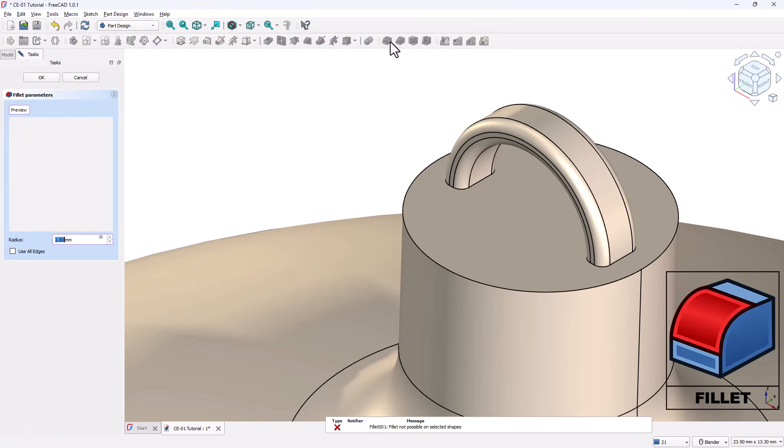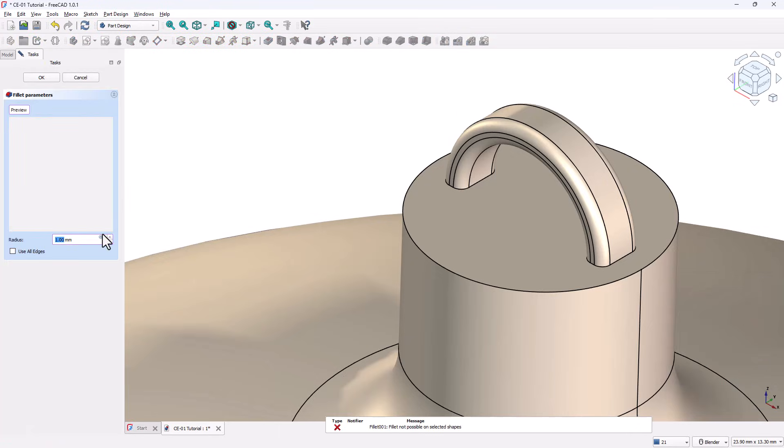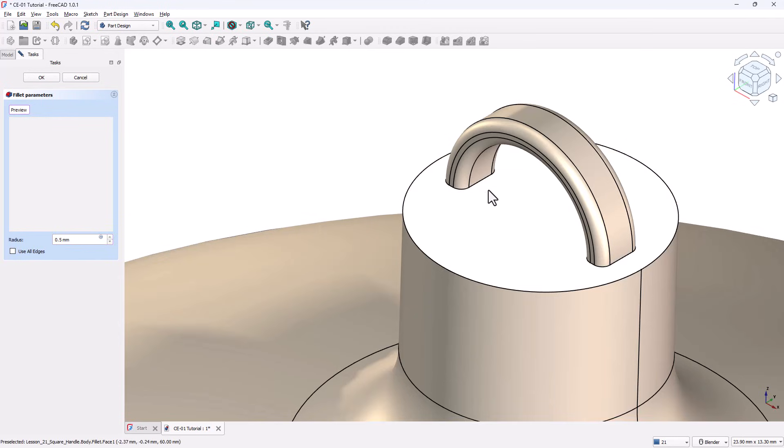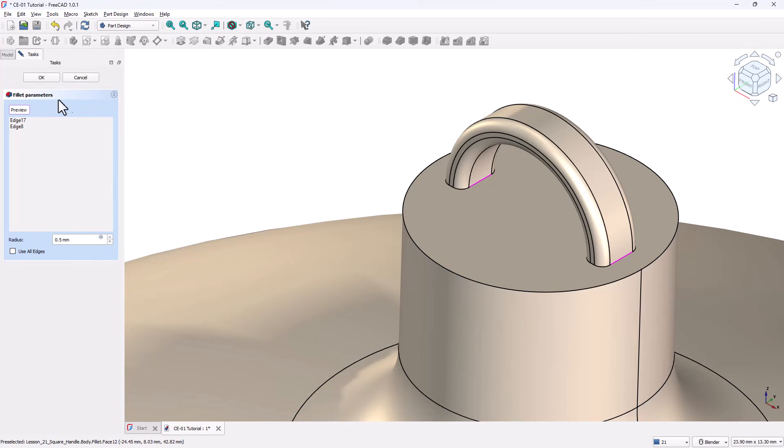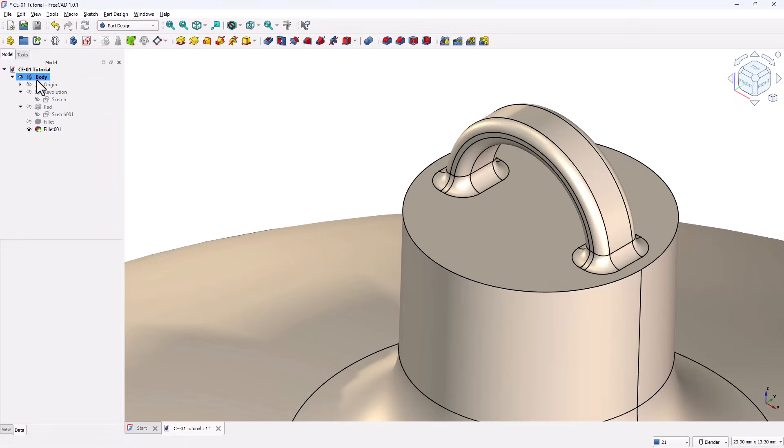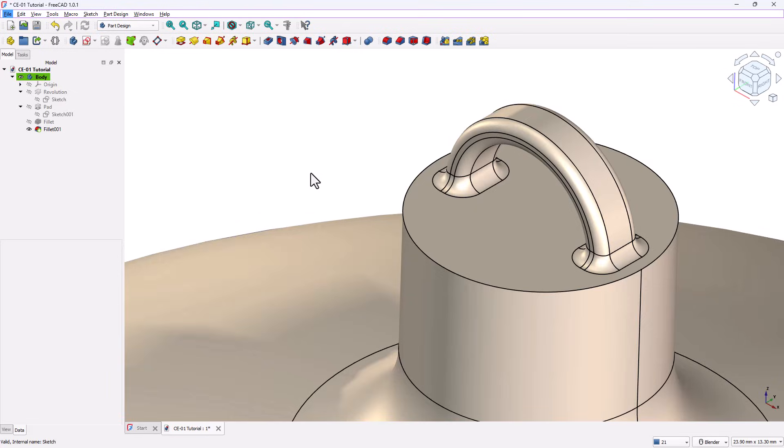Activate the Fillet tool again. Change the Radius to 0.5mm. Select the two remaining edges. Click OK. And that's it. The model is now fully completed.